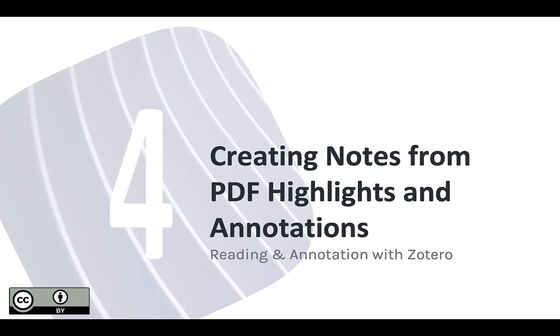Welcome to the fourth module in our unit on reading and annotating content in Zotero. Now that we've covered the basics of using notes in Zotero, including how to generate reports, we can start to dig into some more advanced tips.